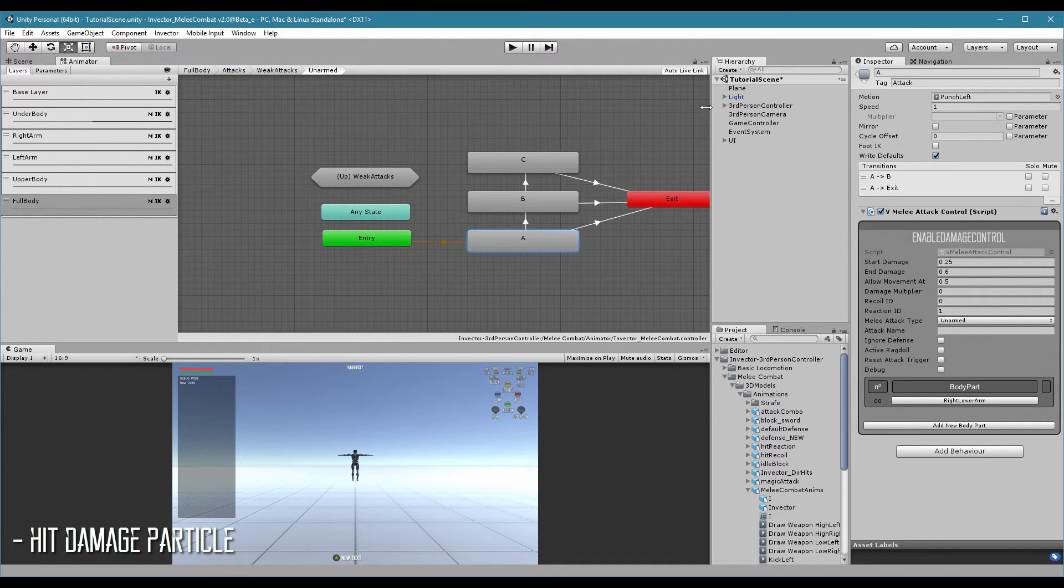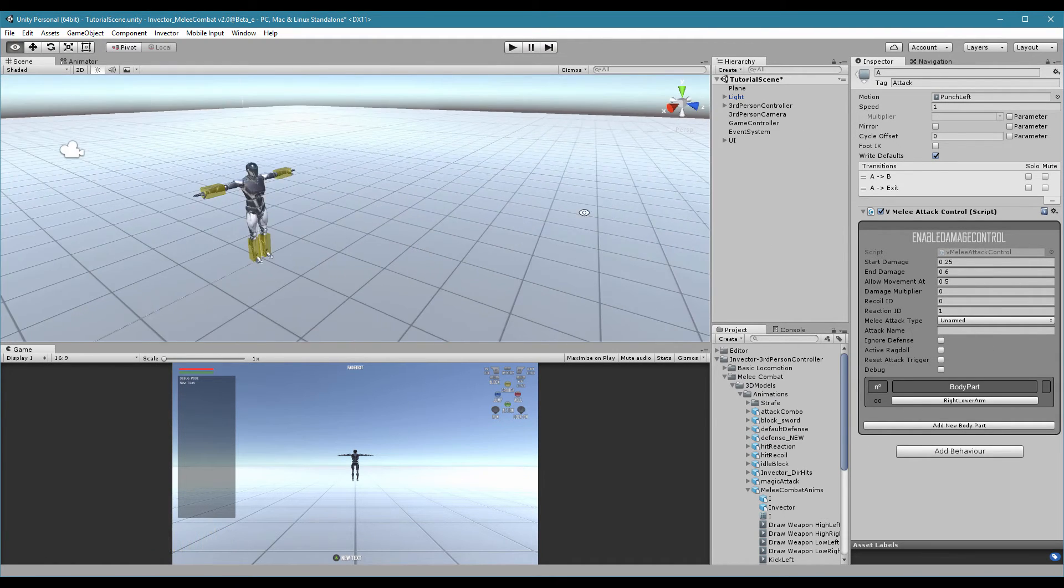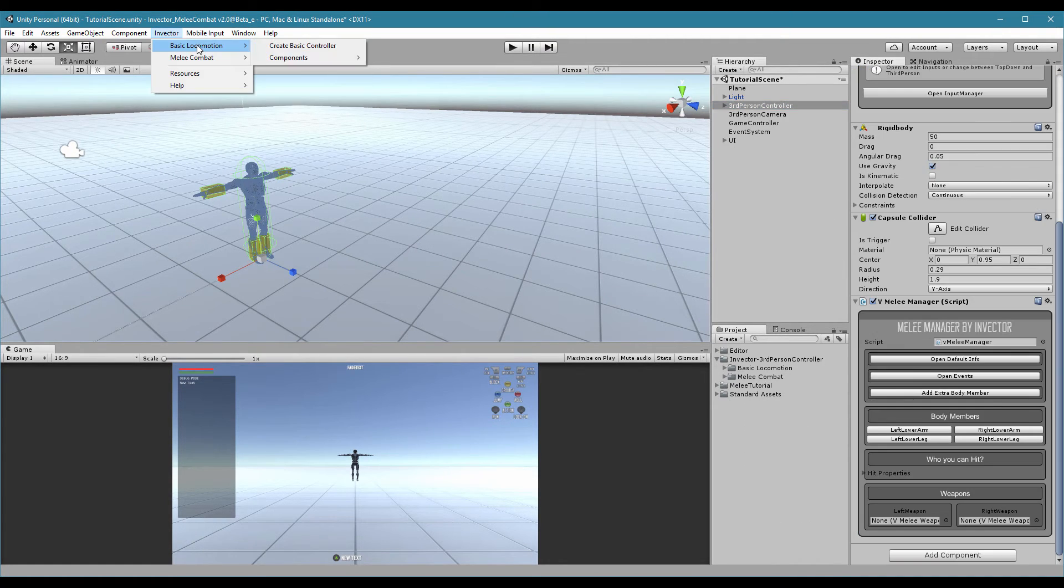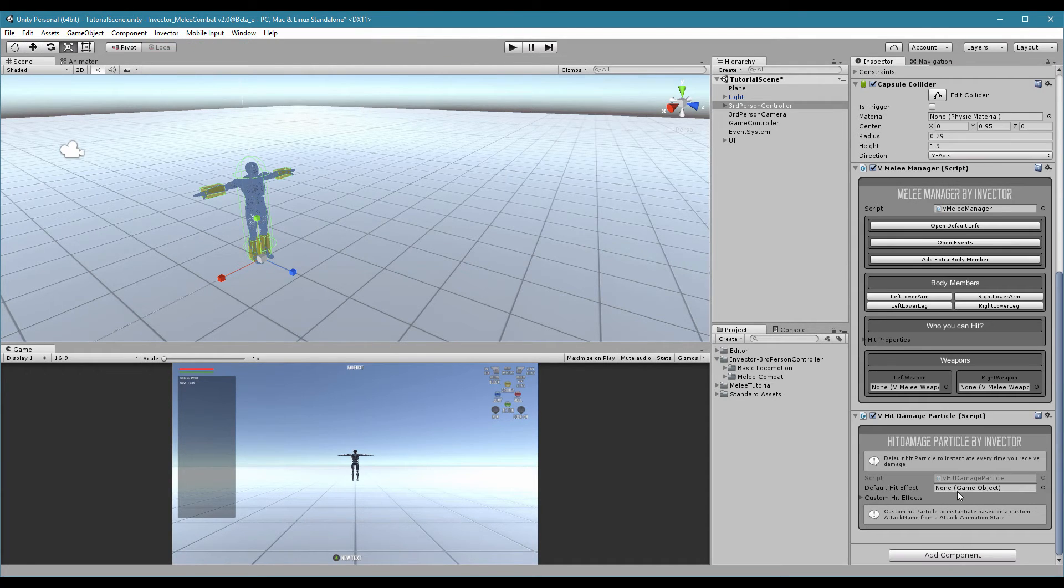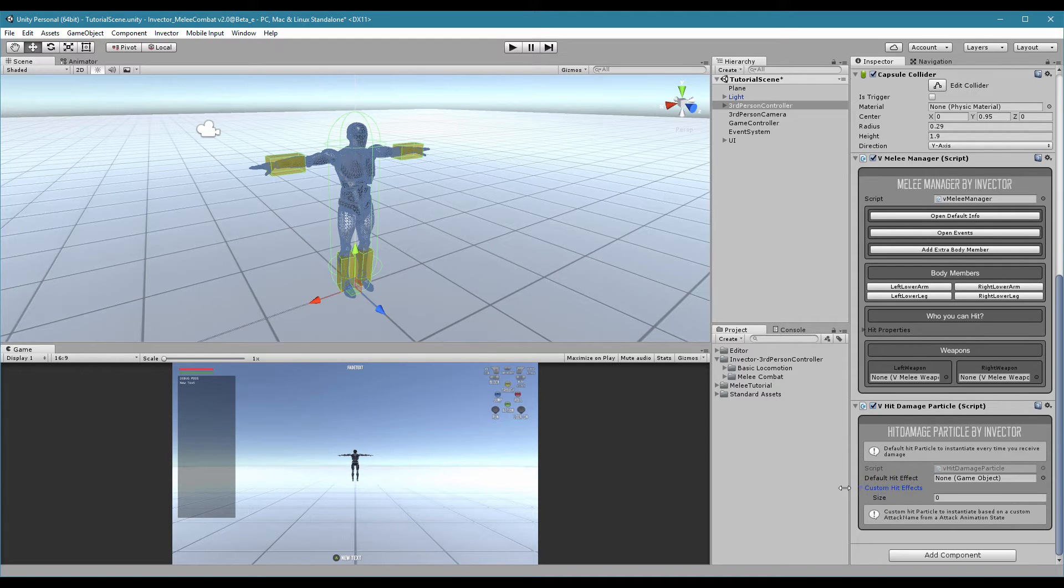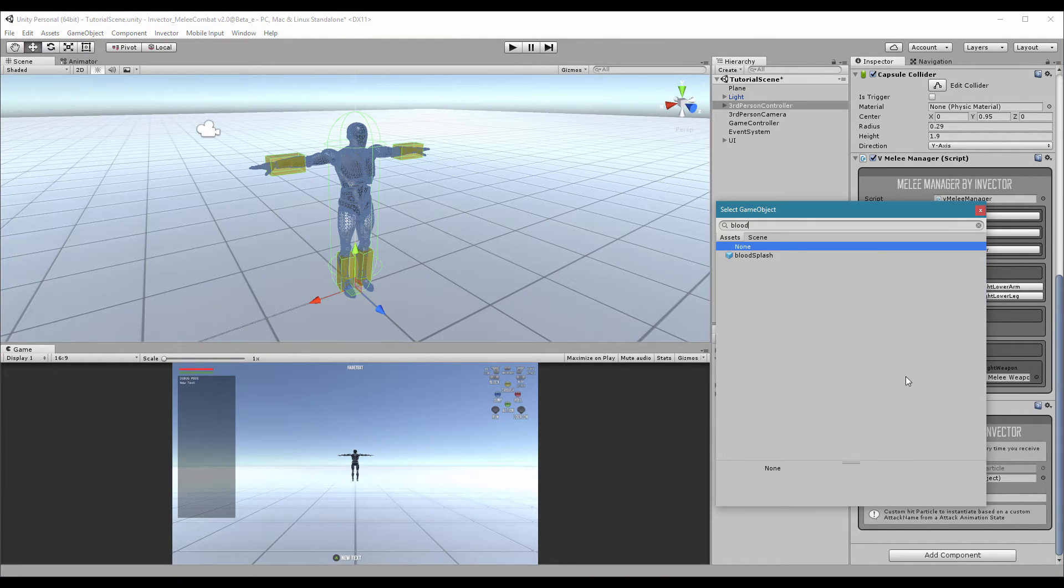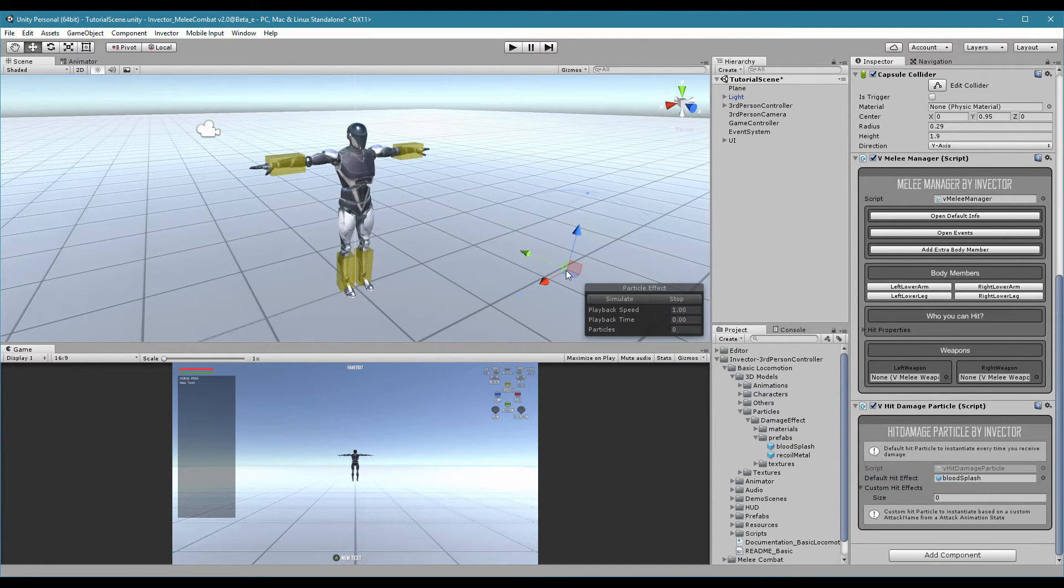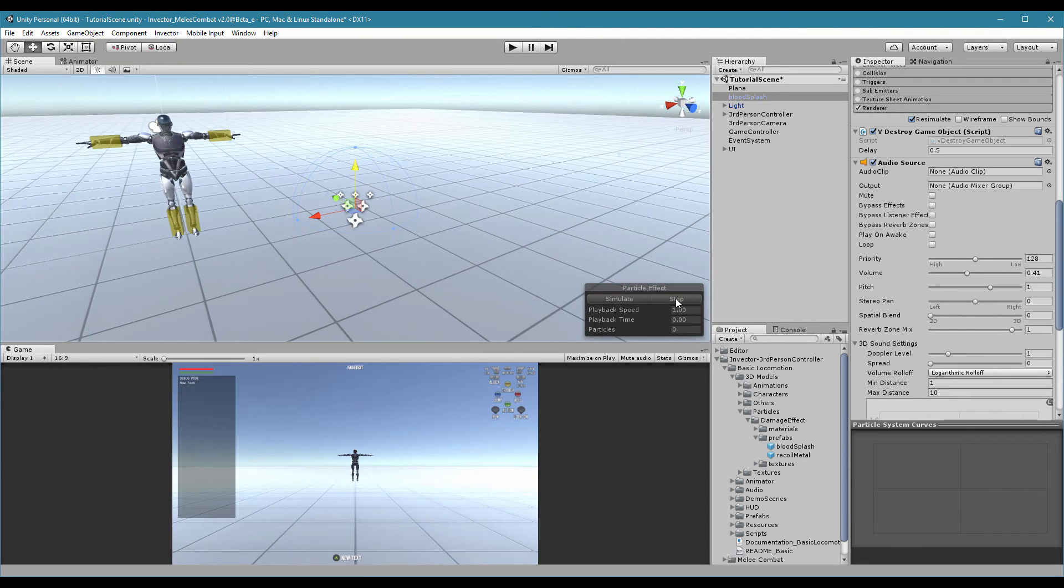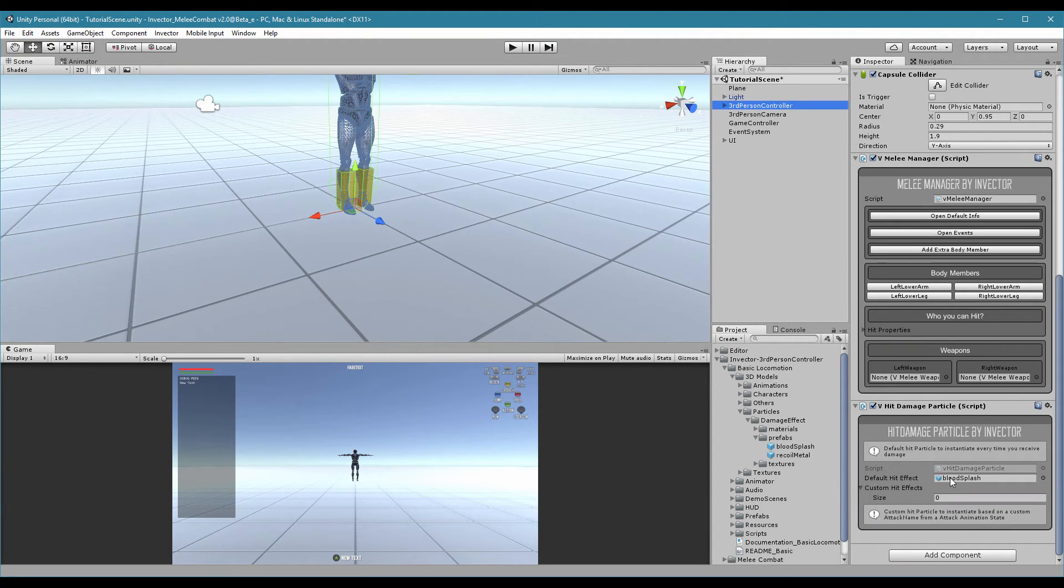And attack name. This is pretty cool because attack name works with our hit damage particle. On the basic locomotion, hit particle damage. Every time you take damage, this will trigger a particle animation. We have one, for example, here. It's blood splash. You can take a look here. It's pretty cool. Go to our character.